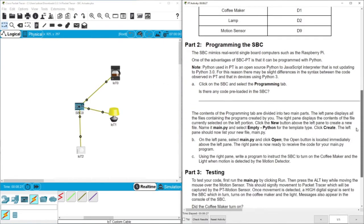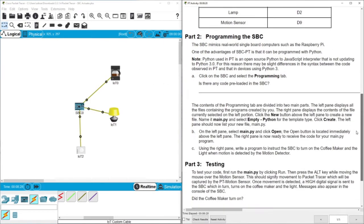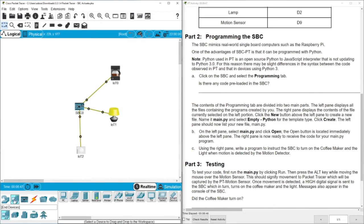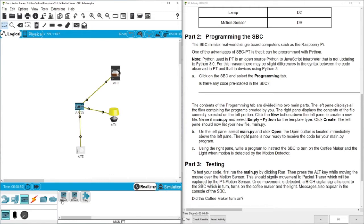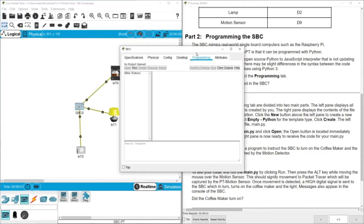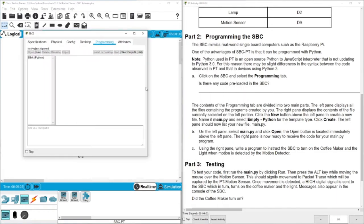Now we need to write a program in this SBC. The SBC mimics real-world single-board computers such as Raspberry Pi. One of the advantages of SBC is that it can be programmed with Python. Actually MCU also can be programmed with Python but now the task is about this one. The first question is click on the SBC, select the program tab and see if there is any code there. Of course we don't have a code here.